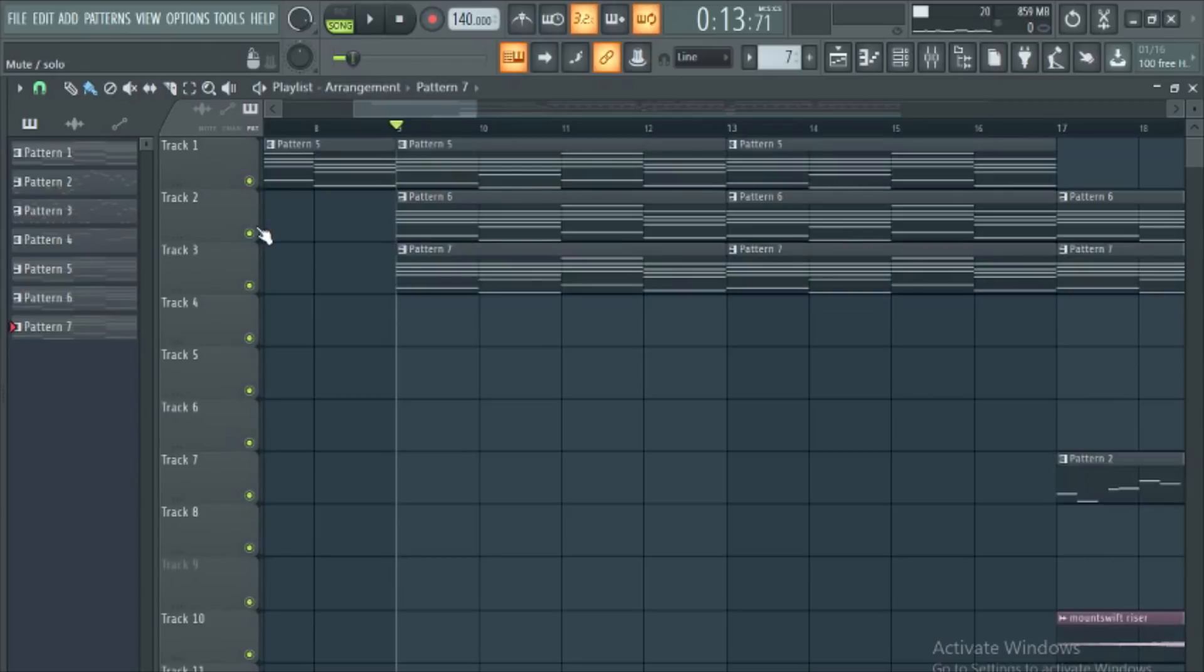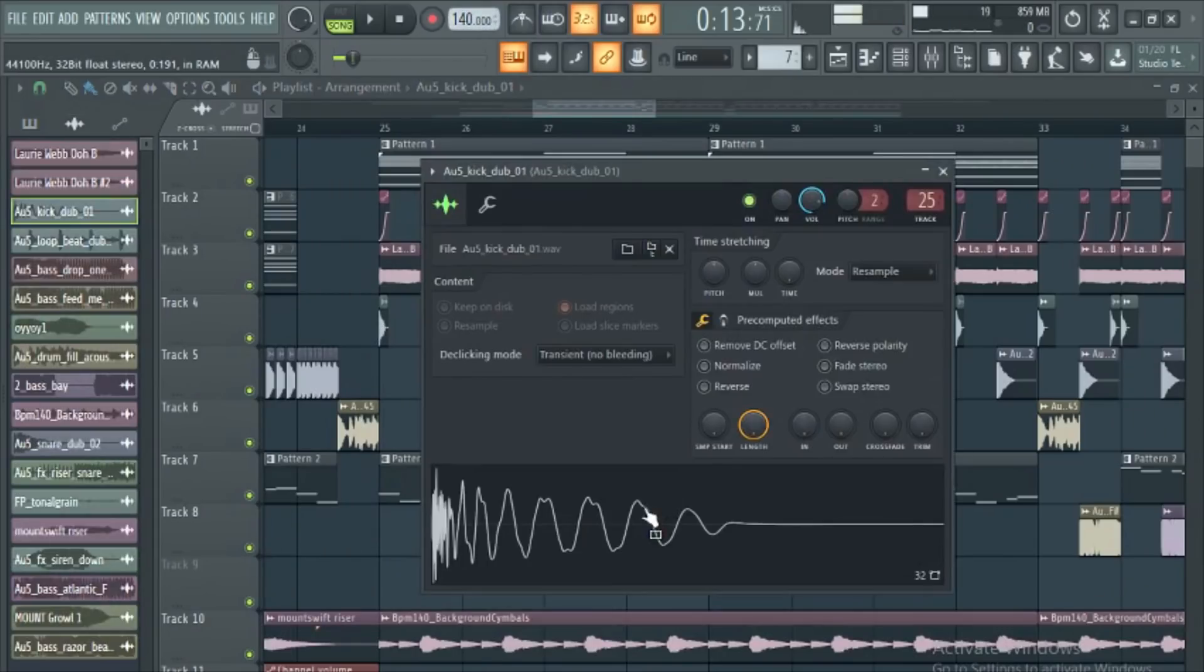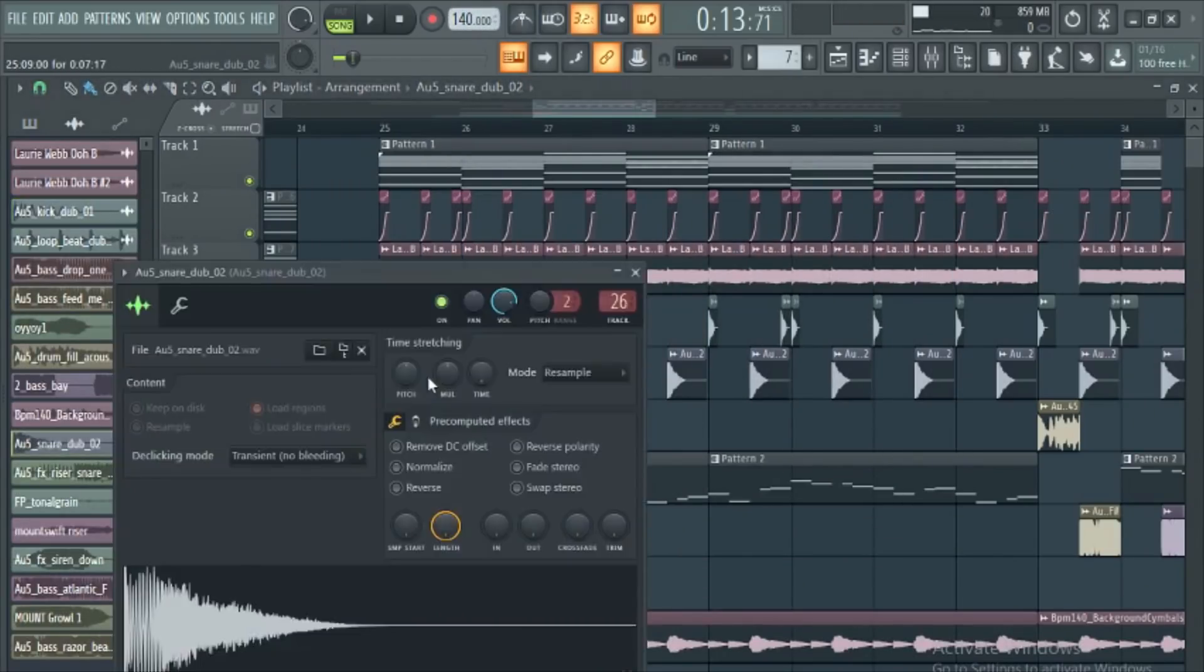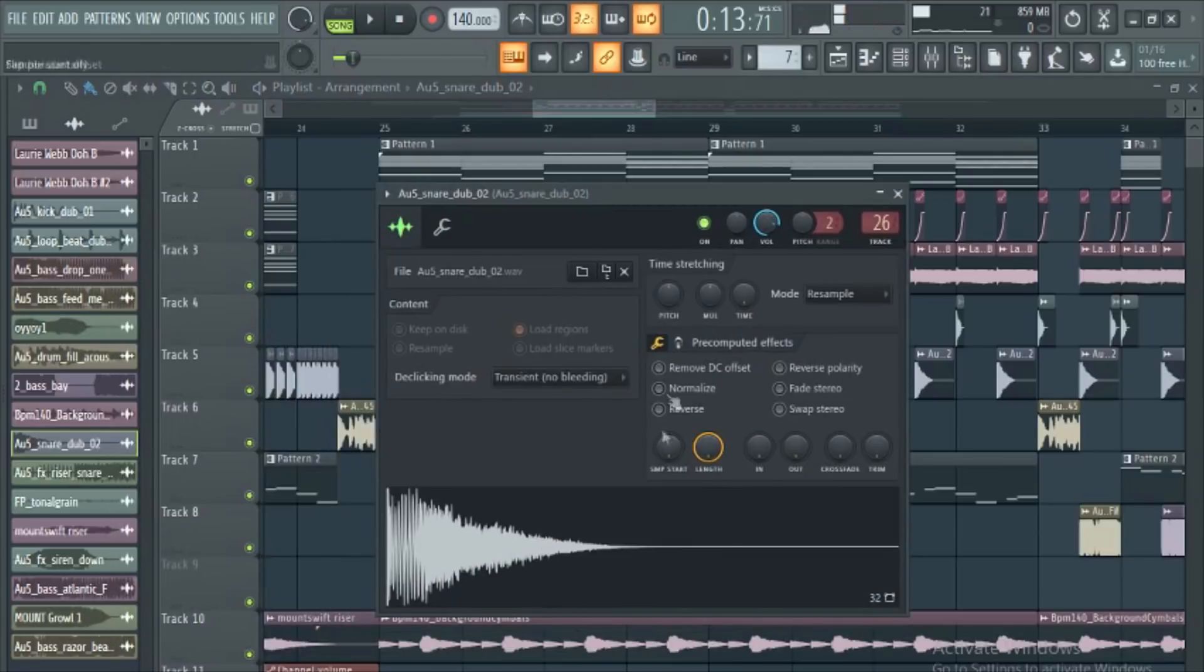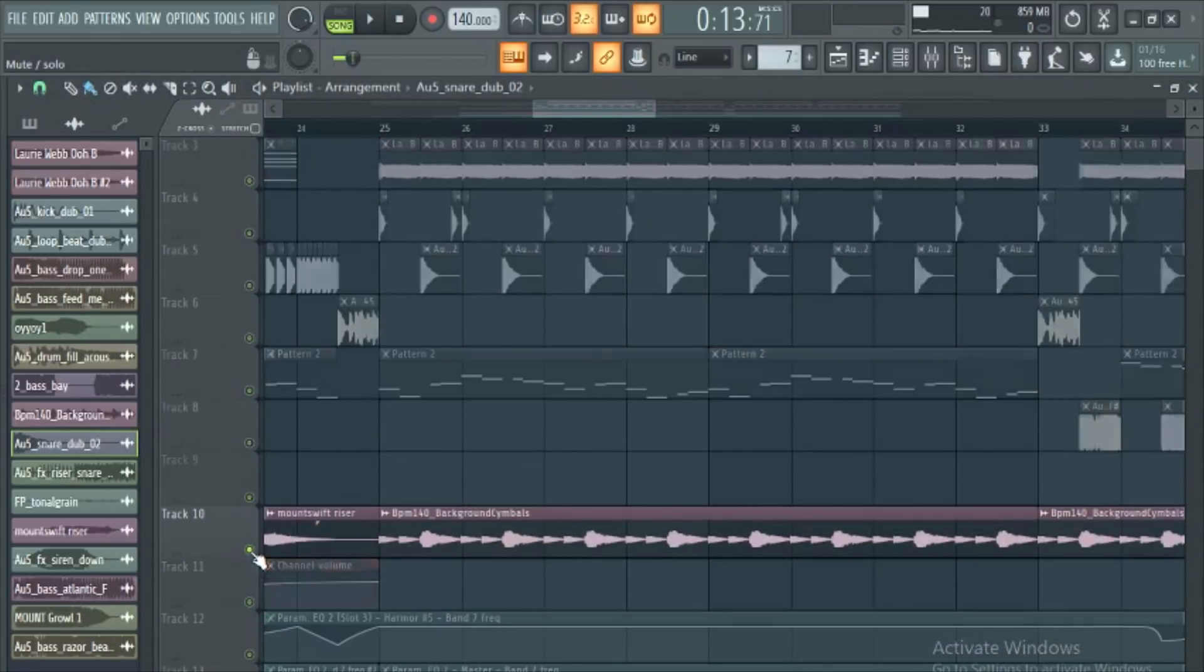And now, let's move on to drums. After setting the BPM between something between 140 and 160 BPM, you want to find yourself a nice punchy kick. As well as a dubstep snare that sounds a little something like this. You also want to get some nice hats and cymbals to complete your drum loop.